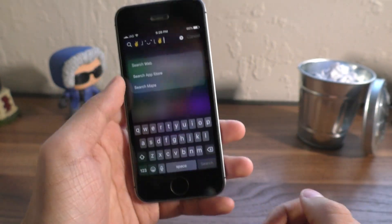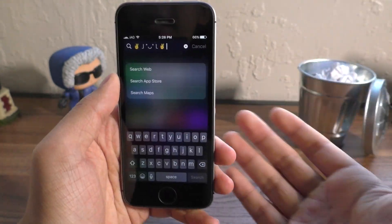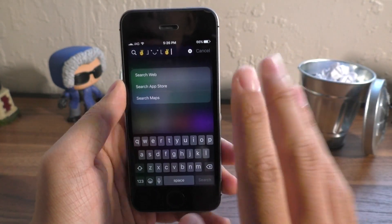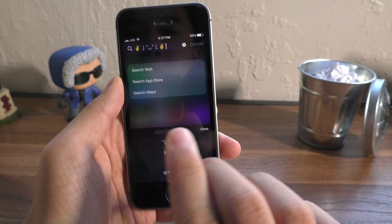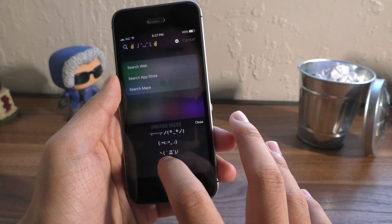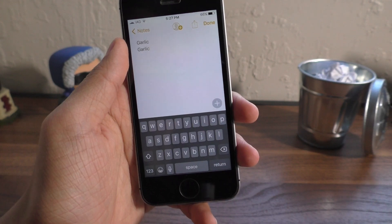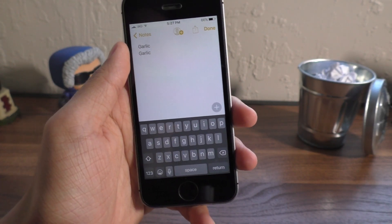It looks pretty nice. If you guys like playing with emojis, here are some hidden emojis for you. I'm sure that there's going to be more in the future.